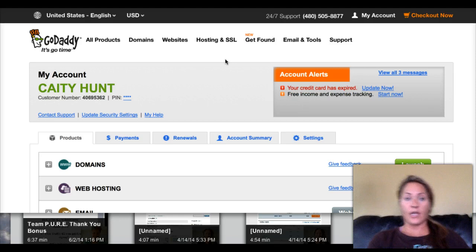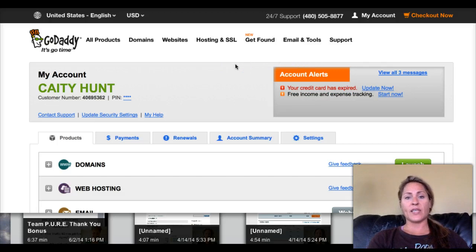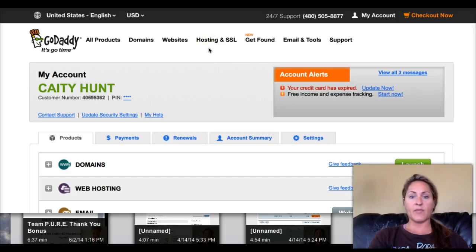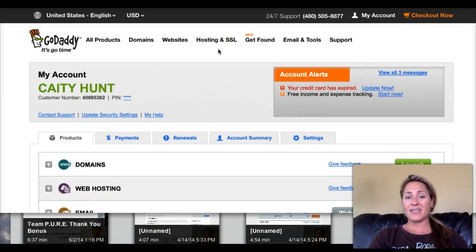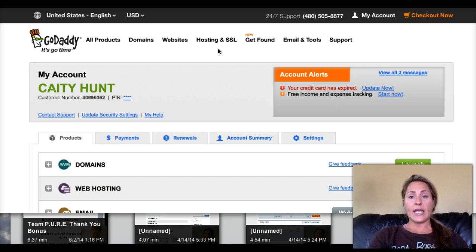It's really smart to forward a domain to an affiliate link, especially if you have an affiliate with a marketing system. If you're doing ads or banners, it's a lot easier to have a domain name. You'd be surprised how many people just don't understand the basics like this.